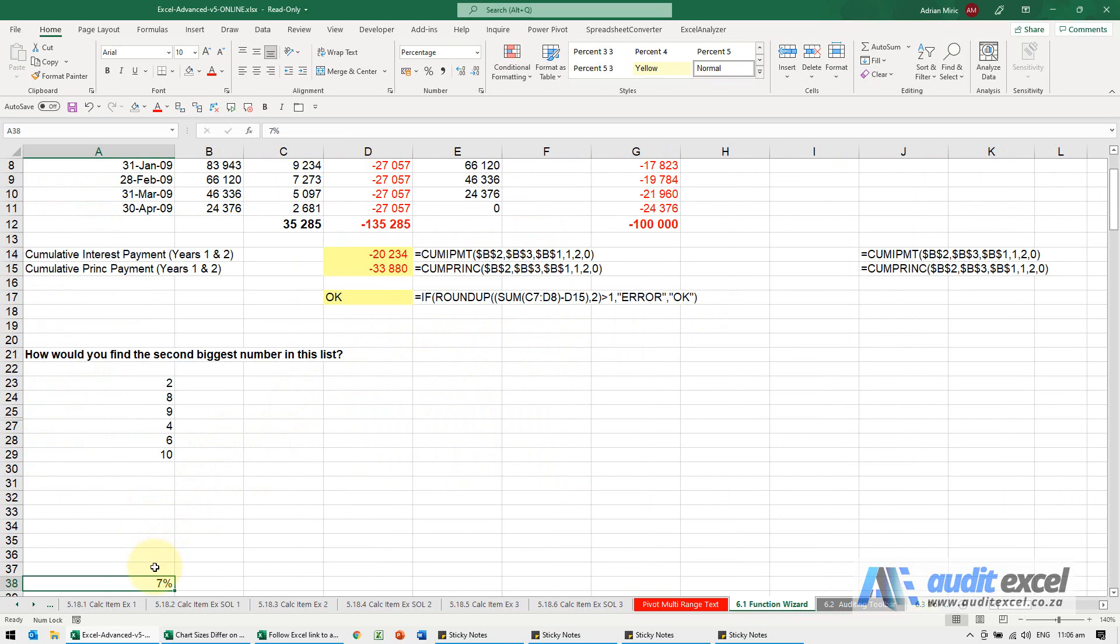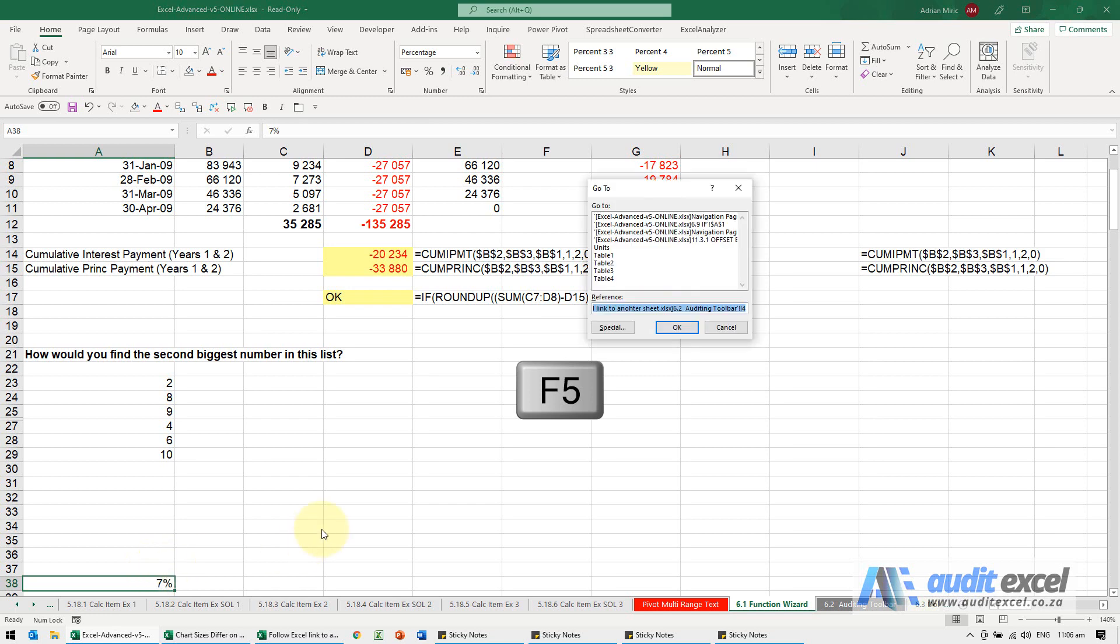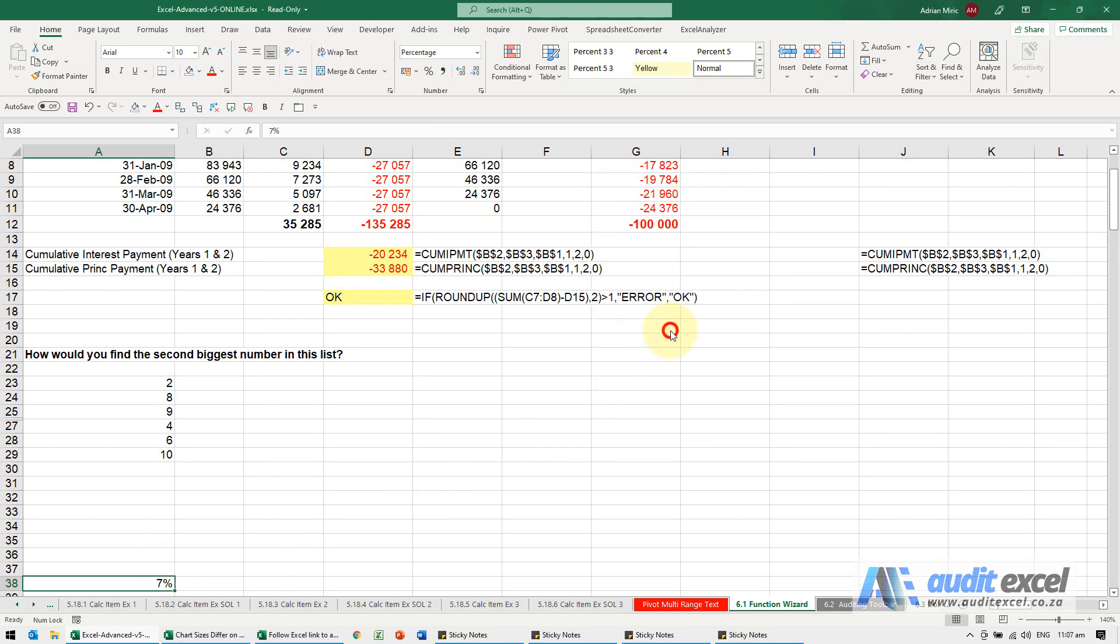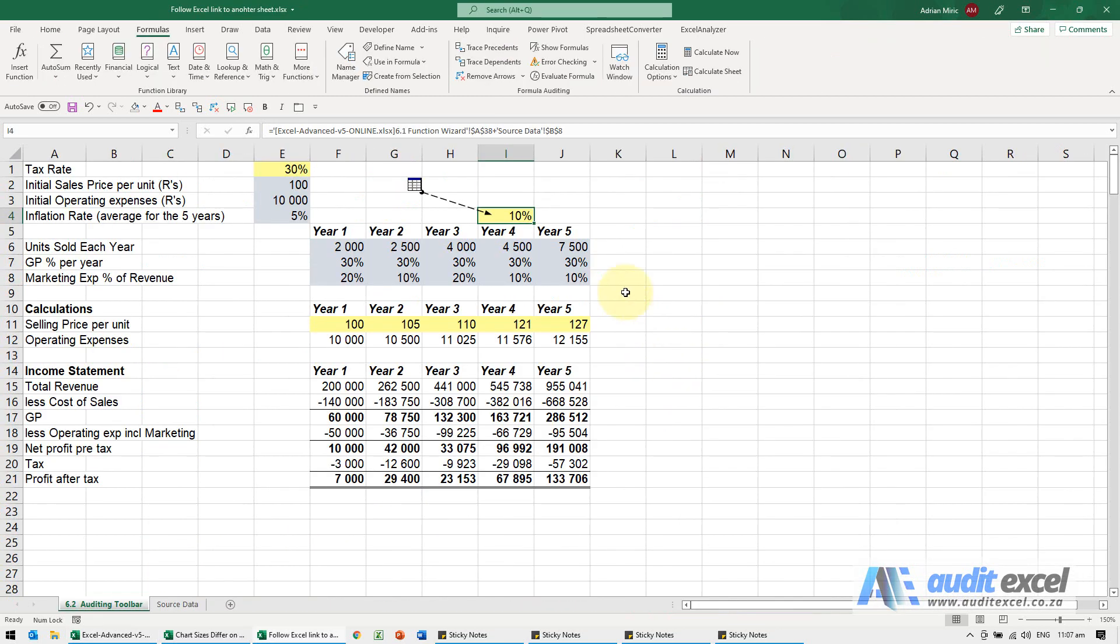Now we can either remember where we came from, or better, you just push your F5 key and you click okay or push enter and it takes you straight back.